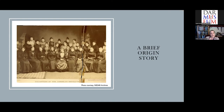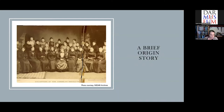Much has already been written about why the lineage organization was created, but relatively little has been said about its museum and collection. This presentation is based on my research in the DAR's organizational archives and published proceedings from its annual national meeting, and articles in its membership magazine known at various times as the American Monthly Magazine, the Daughters of the American Revolution Magazine, and currently American Spirit. My intention was to discover how the museum's collections came to look the way they do. I'm focusing on the first 50 years of the museum, from 1890 to 1940.